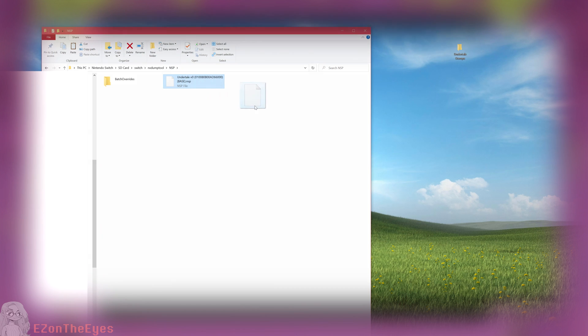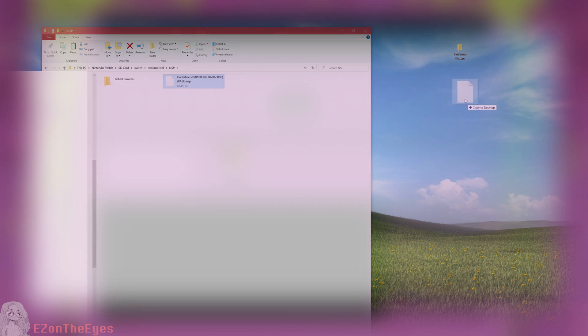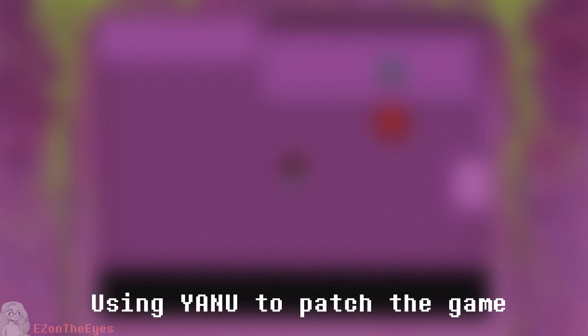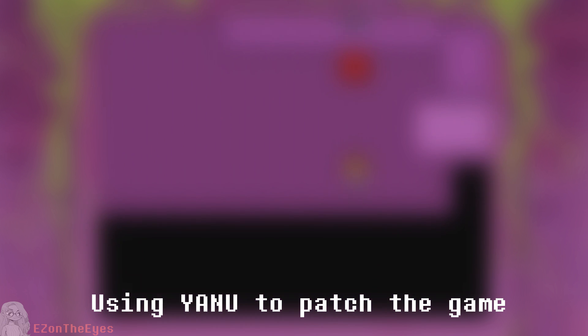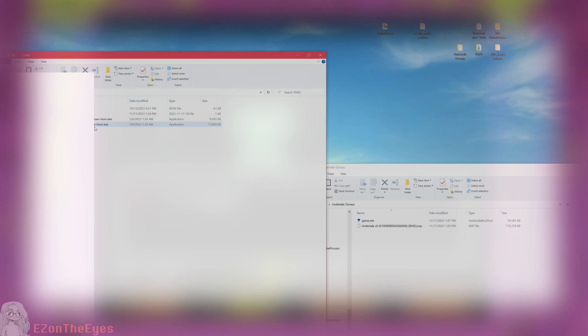We now have two options for patching this NSP directly. One is to apply it to the NSP, the other is to apply it to the game using YANU to patch game.win directly. To do this, we will utilize a utility named YANU.